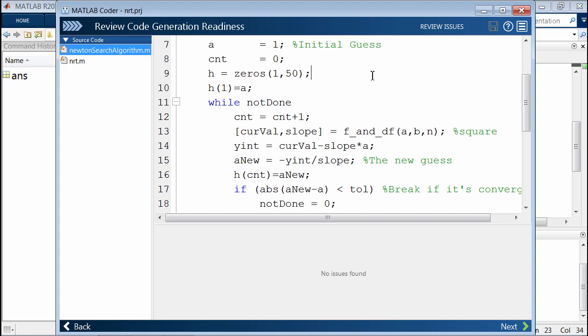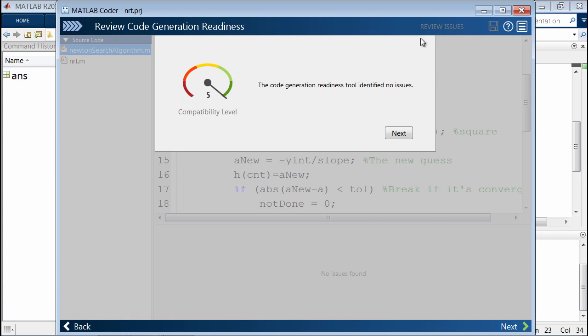Once we modify it, let's take a look. The code generation readiness tool says there are no further issues. Then we can move forward.